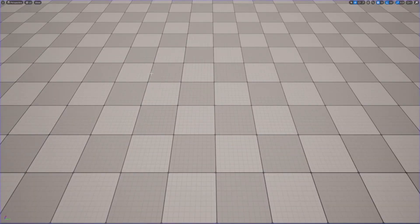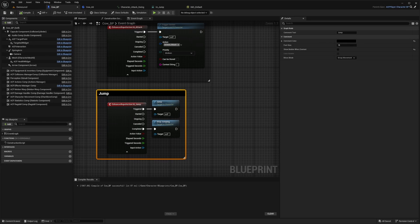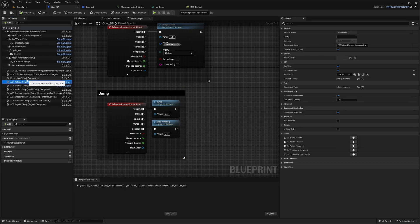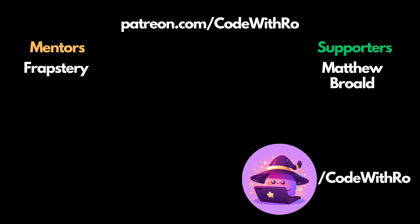And in order to turn off the debug, you would just go back to your blueprint, go to your actions comp and uncheck this print debug info. Thanks for watching, like and subscribe and I'll see you in the next video.